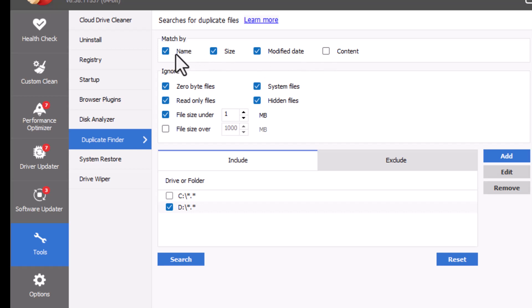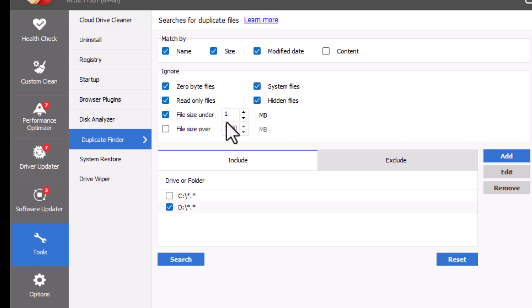Configure your search options. You can set filters like name, size, and file type to narrow down the search results. Step 5.